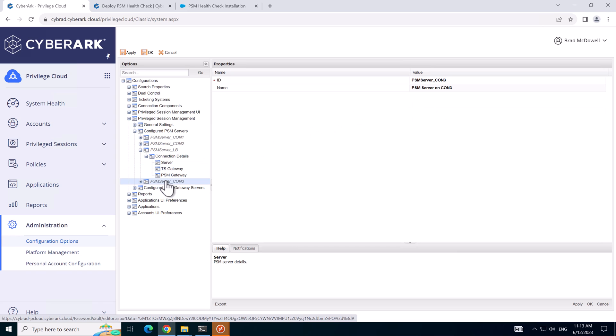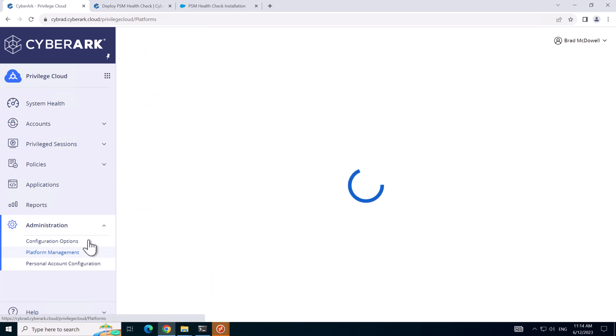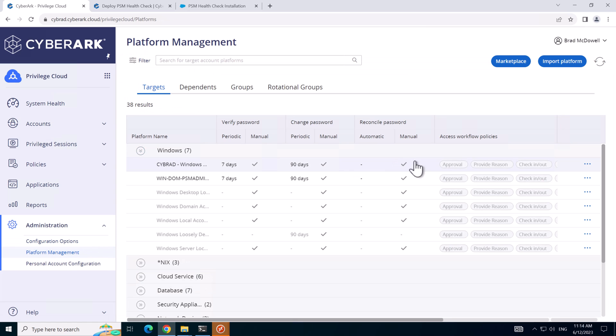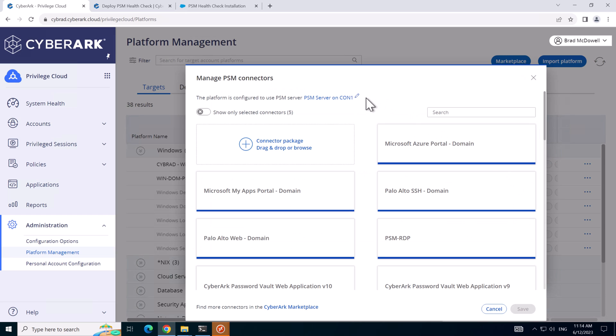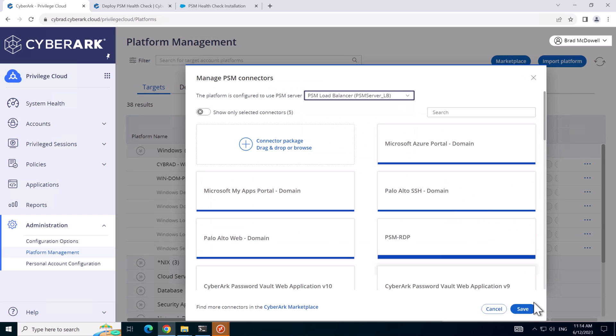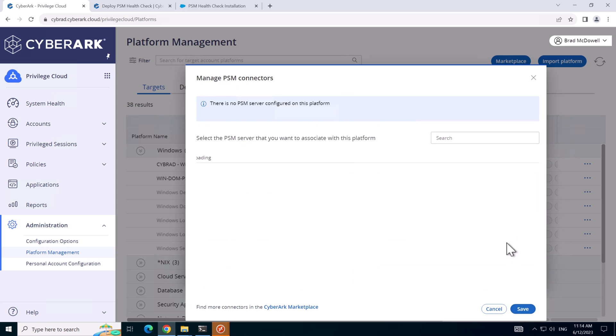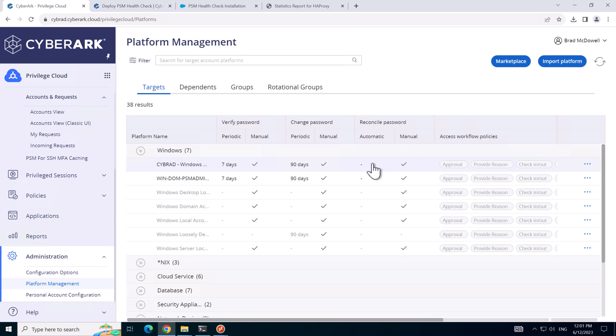Ignore this connector server 3, that's a test connector server installed offline. So we'll go to Platform Management and under Windows here we'll set the platform here to use the load balancer. Now that we configured the platforms to point at the load balancer, I'll just show you the load balancer configuration.